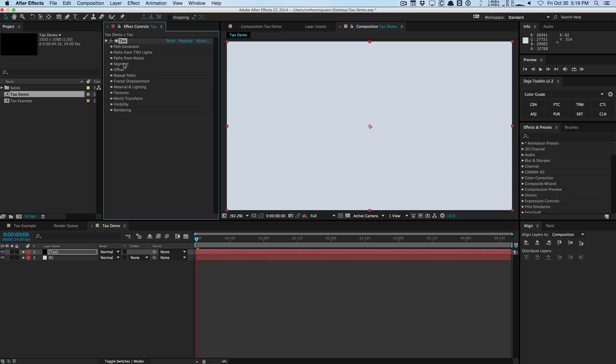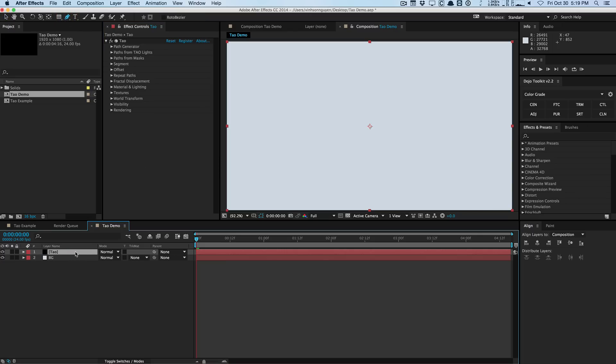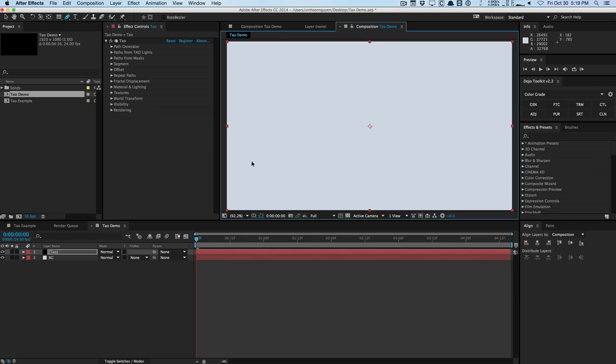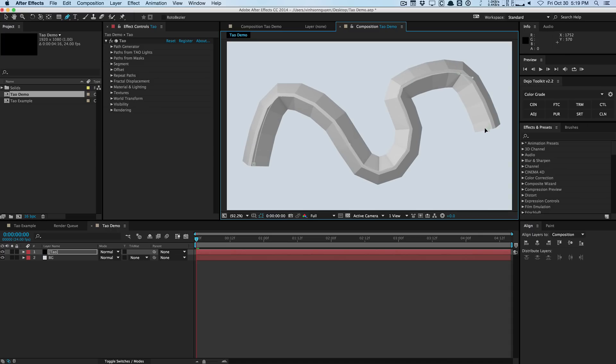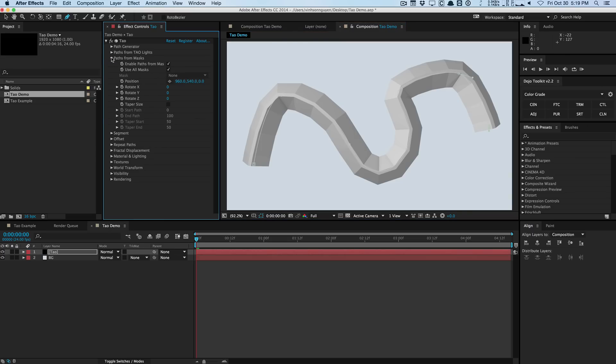And so the best way to do that is to actually just get your pen tool and just make sure that your layer is selected and just draw a simple path. So as you can see as we draw the path it automatically generates the 3D geometry fairly quickly and accurately. So I just drew a random bezier path and once you draw the path we can go into the paths from mask options. You can also create paths from lights in case that's more convenient for you for your project.